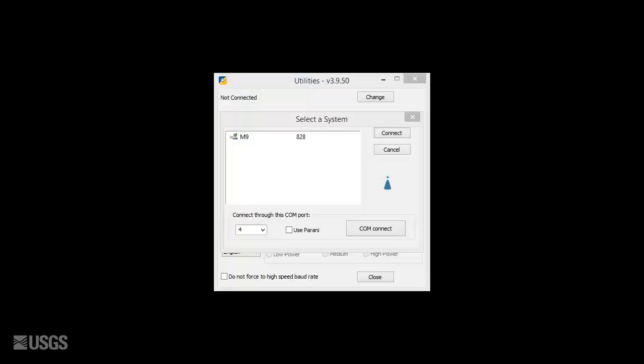It is important to first point out that data already collected with RSSL can be processed on any computer with the RSSL software.